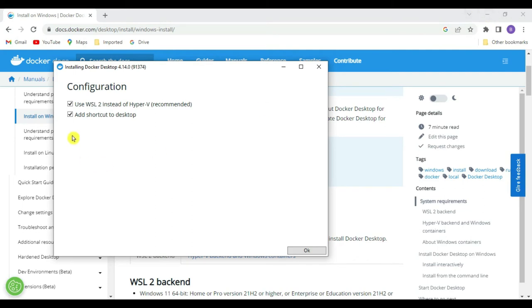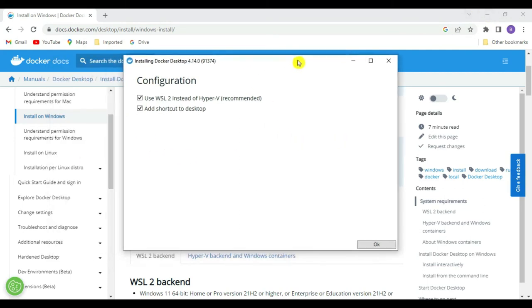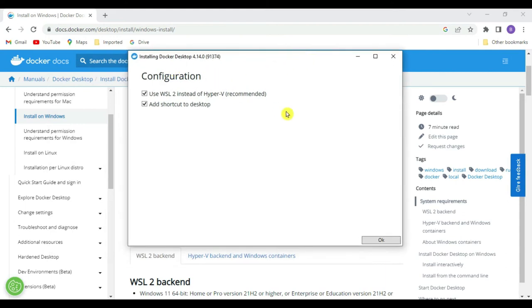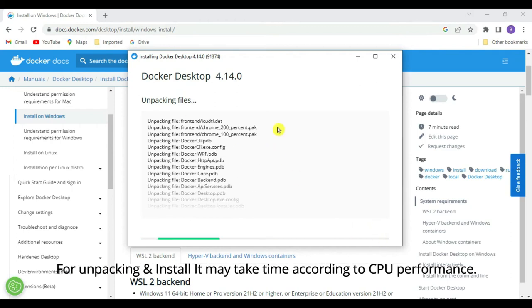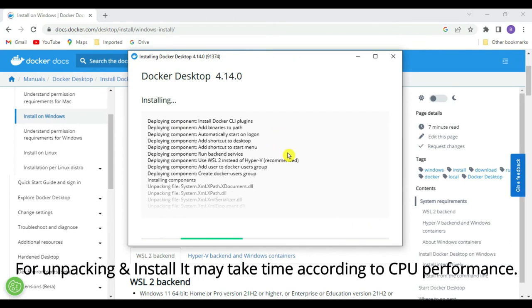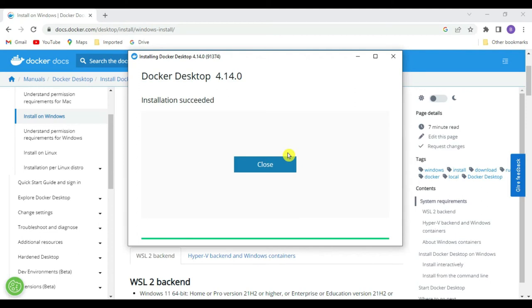A dialog box appears for installing Docker Desktop version 4.14.0. In the configuration it says 'Use WSL2 instead of Hyper-V' — this is the recommended option — and 'Add desktop shortcut'. Click OK. The installation begins, unpacking files and installing Docker. Installation succeeds — Docker Desktop 4.14.0 is installed. Click Close.